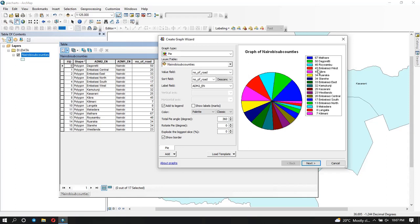Now when someone sees a particular color they can tell which sub-county it is and the value of that sub-county. You can change the total angle — by default it's 360 degrees because it's a circle. But you can reduce it, you can also rotate it, and you can explode the biggest slice. You can decide to remove the border as well. So now we have this pie chart graph, which is something good to add to your map.